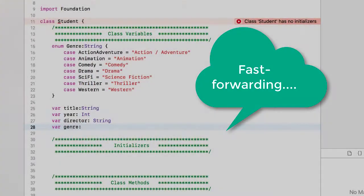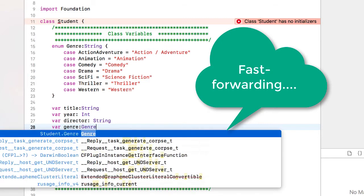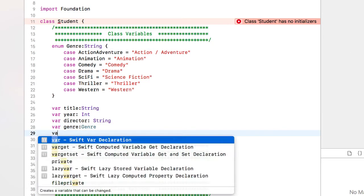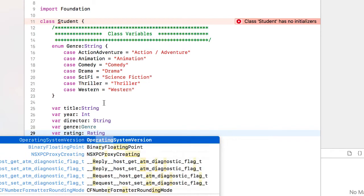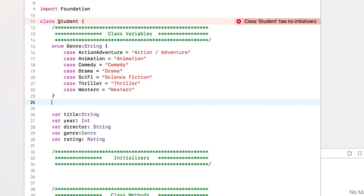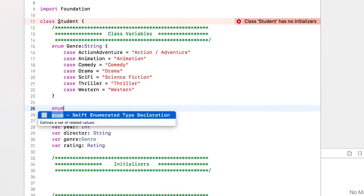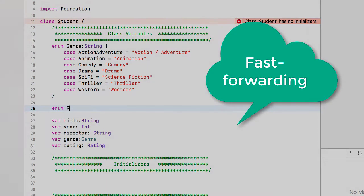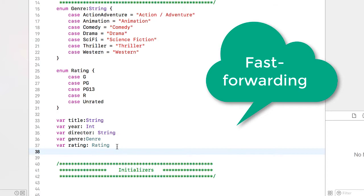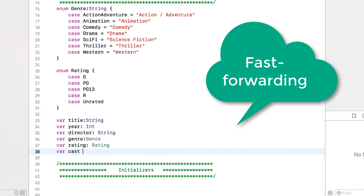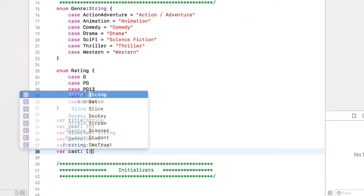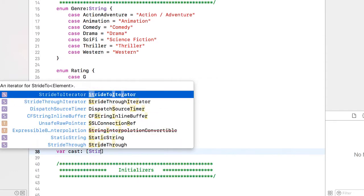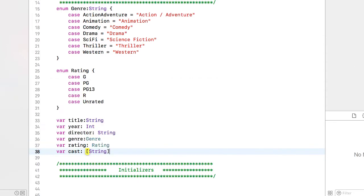So the variable genre is going to be of type genre. I also want a variable rating and I'm going to do an enum for that as well but this will be of type rating. So we'll create another enum. The last thing that's part of my data model is going to be the cast and we'll have the cast be an array of type string.